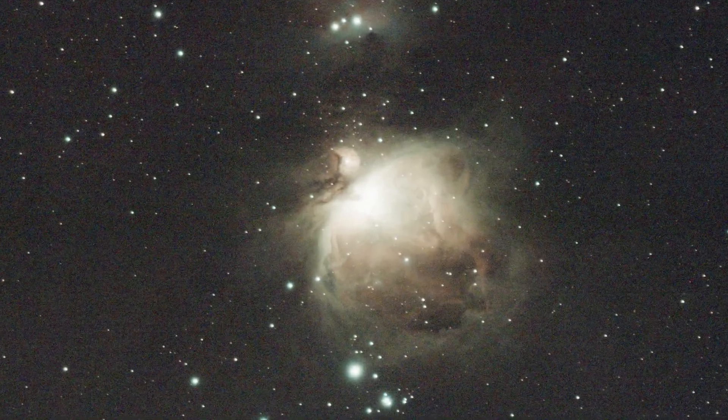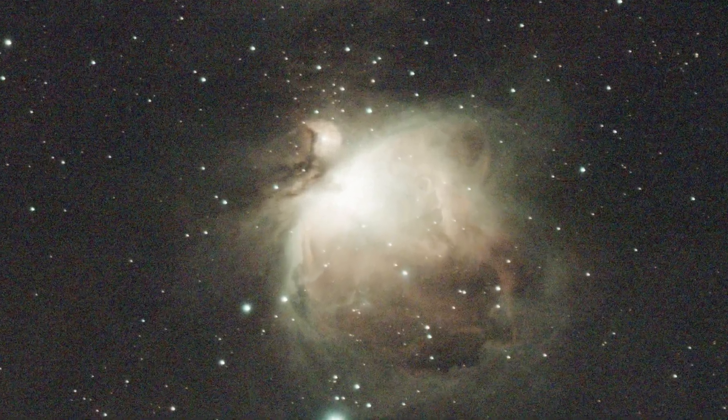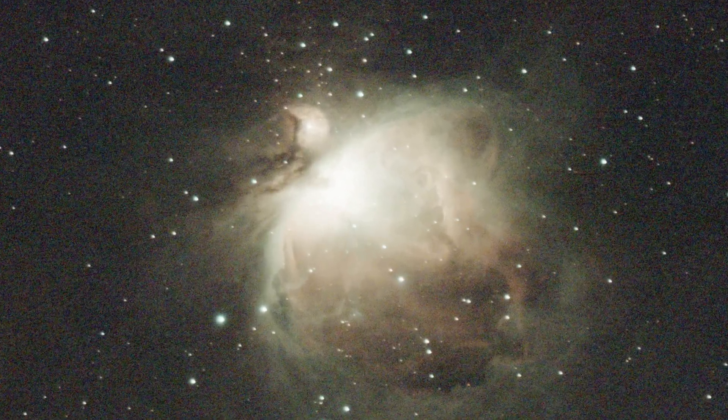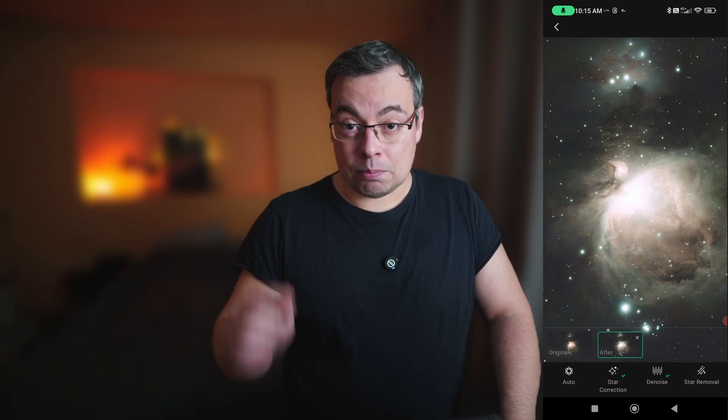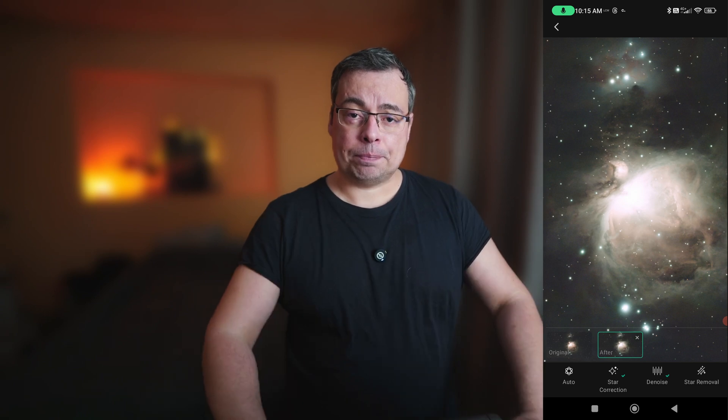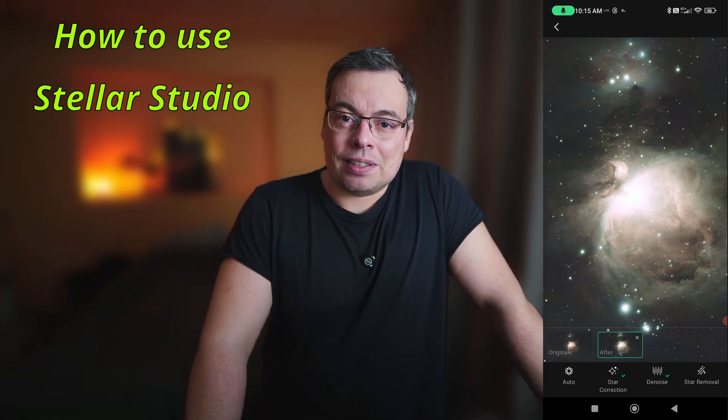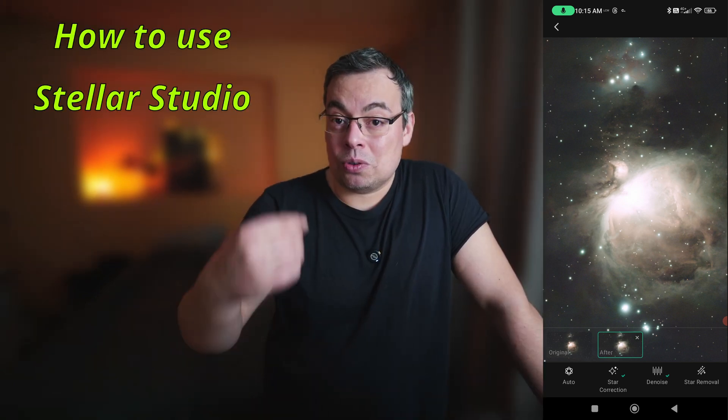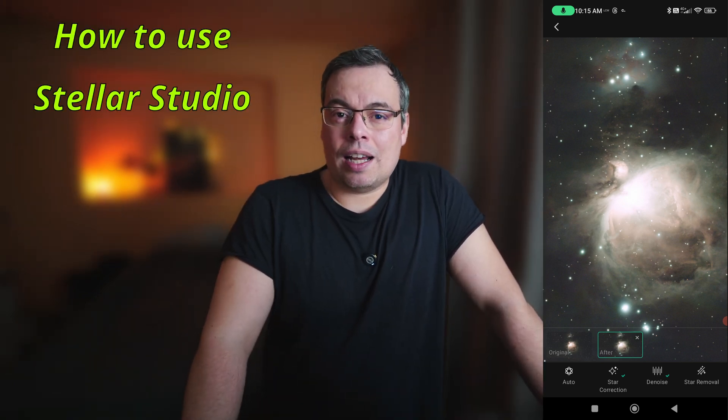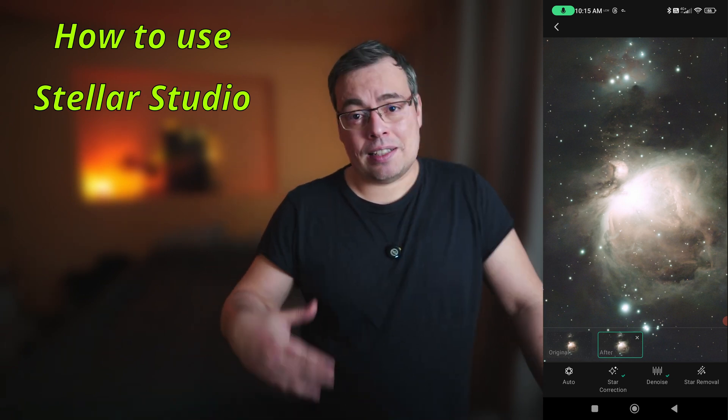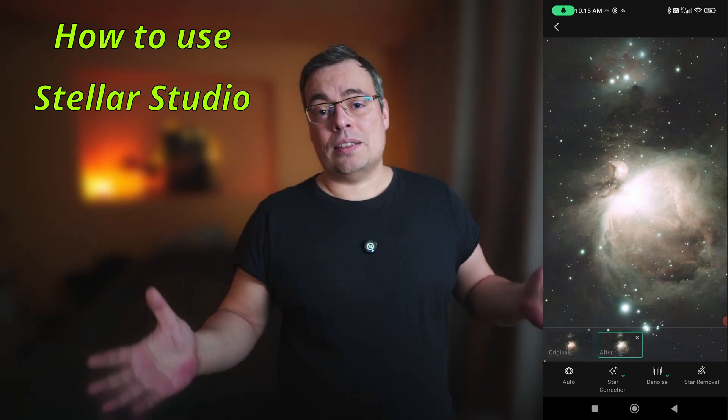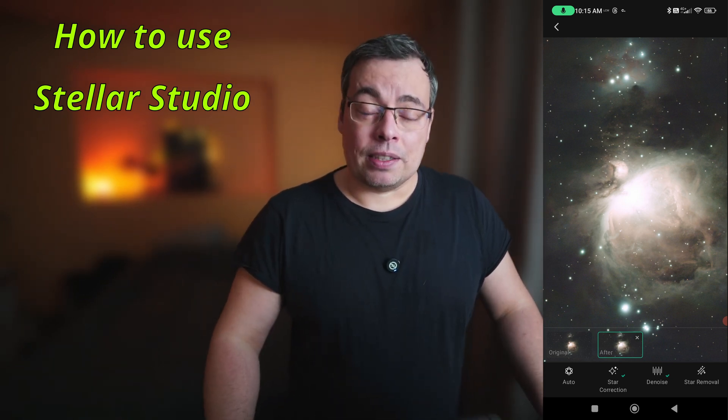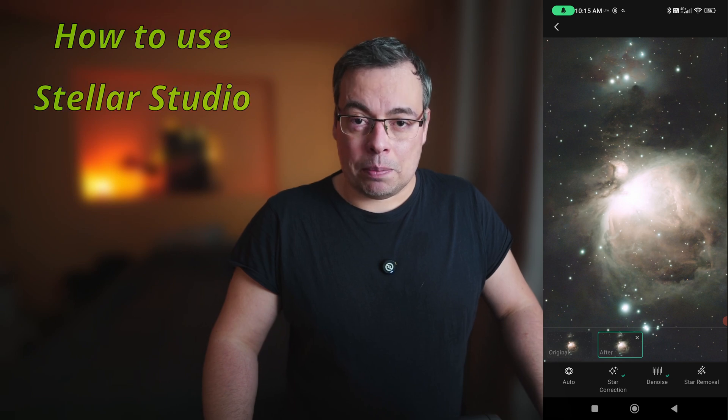Dwarf3 finish stacking. We have now our first image that we captured in the beta testing software that we can use in Stellar Studio. The Stellar Studio at this moment is available only for beta testing but should be available soon also in a public update. Let me show you the results and how to use Stellar Studio to enhance your images, correct the stars, the noise and do star removal directly from your DwarfLab app.